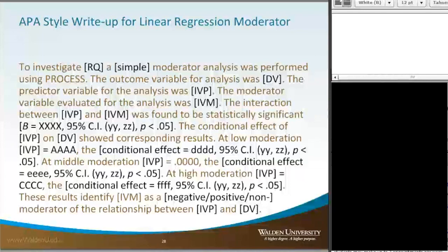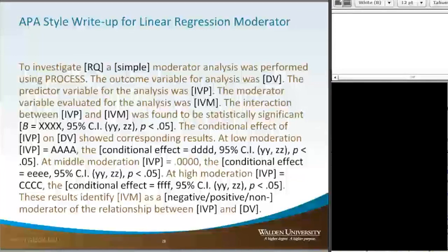The conditional effect of IVP on DV shows corresponding results at the low moderation: IVP equaling whatever the output was from PROCESS. The conditional effect equaled DDD with our confidence interval and P being less than 0.05. At middle moderation, IVP equaled 0.05, because that's the way PROCESS puts it out unless you want to change that. The conditional effect equaled EEE, with our confidence interval, P less than 0.05. At high moderation, IVP equaled CCC.